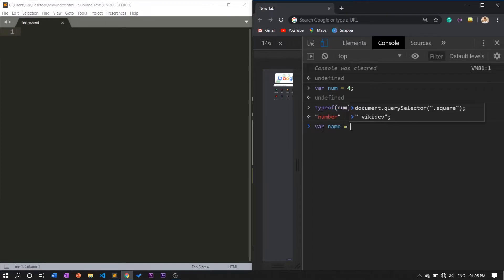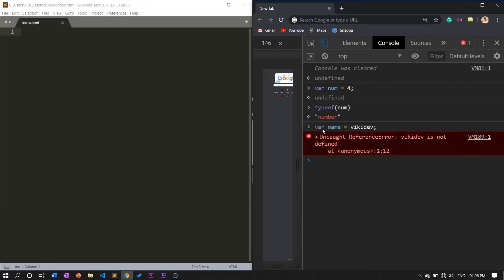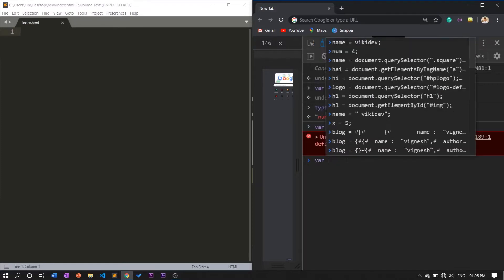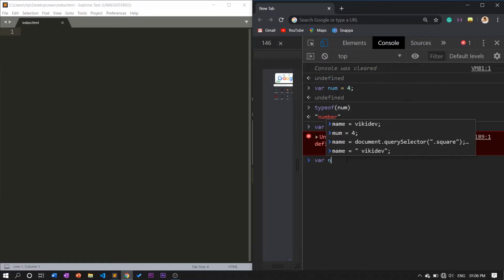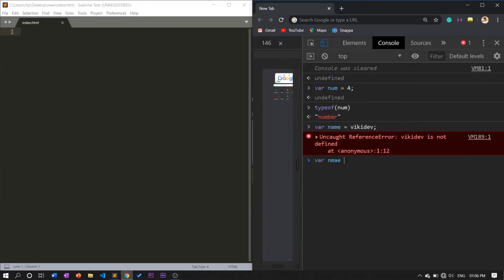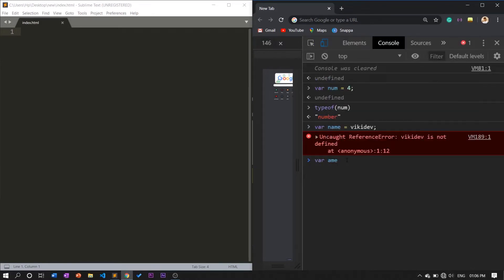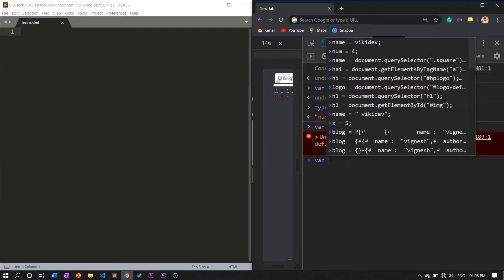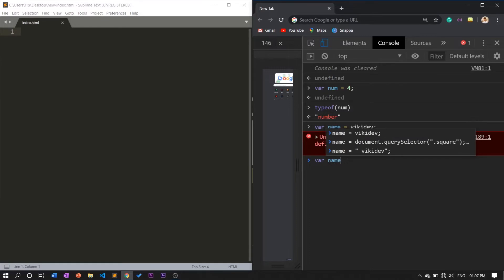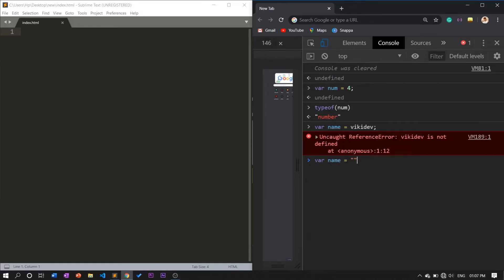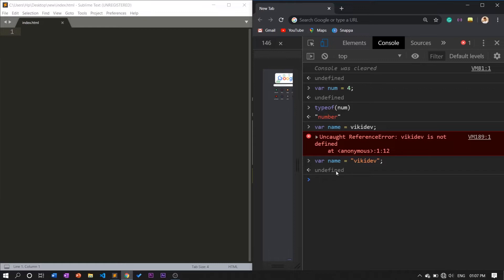If you type it as variable name equals to WikiDev - sorry, I didn't make the double quotes. It needs to be in the form of double quotes because it is a string. When you're assigning a string it needs to be in the form of double quotes, like this, double quotes or either single quotes.